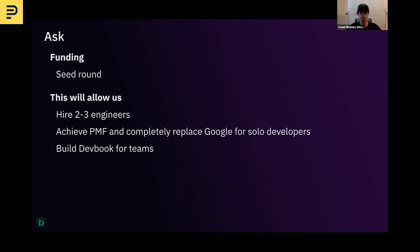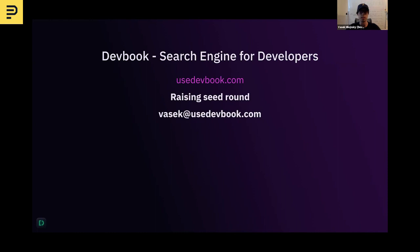We are raising our seed round, which will allow us to hire two to three engineers and completely replace Googling for solo developers. Then we will build DevBook for teams. Quick summary: DevBook is a search engine for developers. You can download it and use it for free right now. We are raising our seed round, so if you are an investor interested in DevBook, I want to connect with you. Thank you.